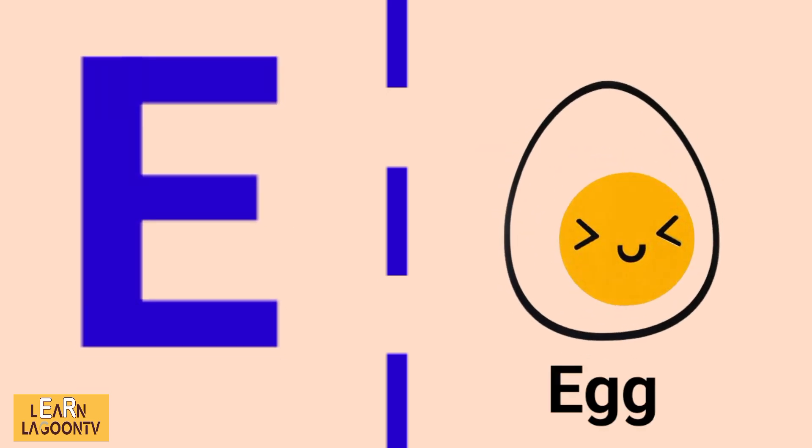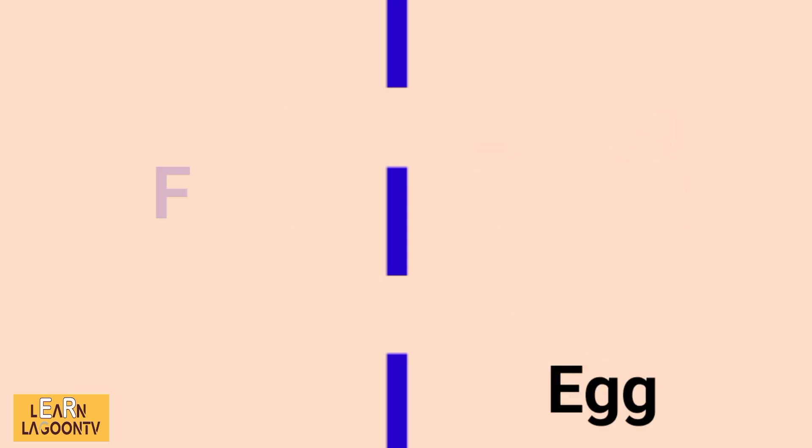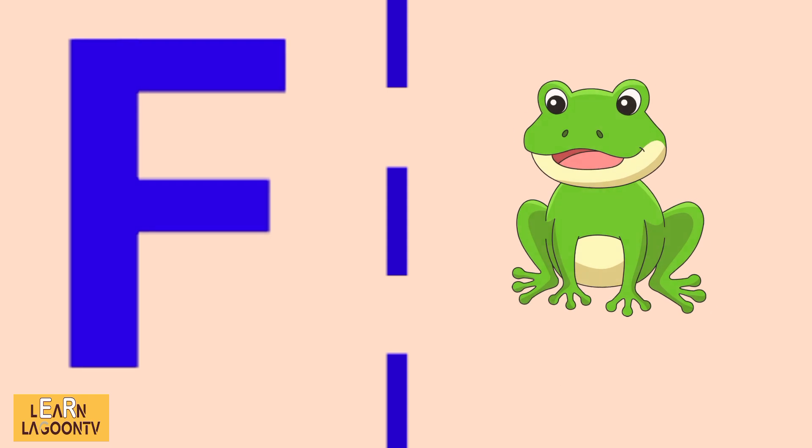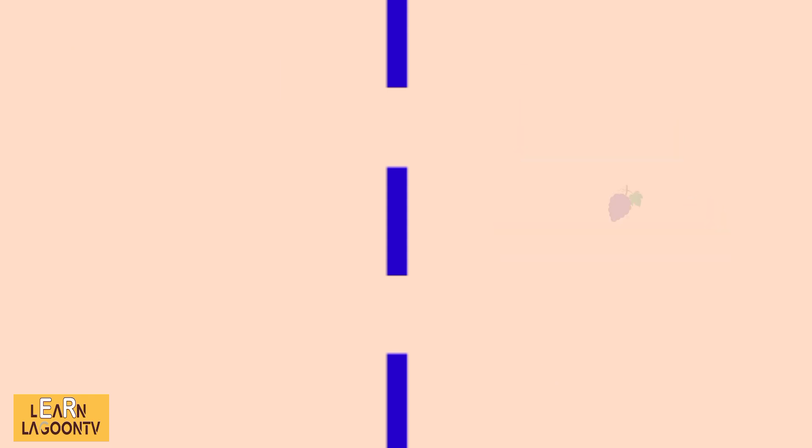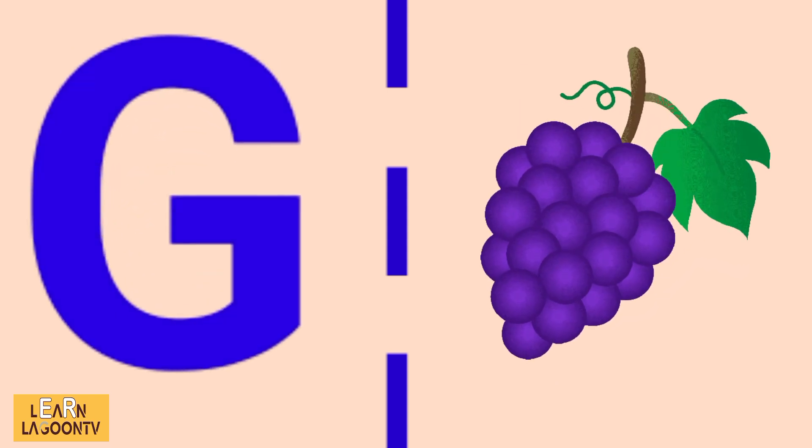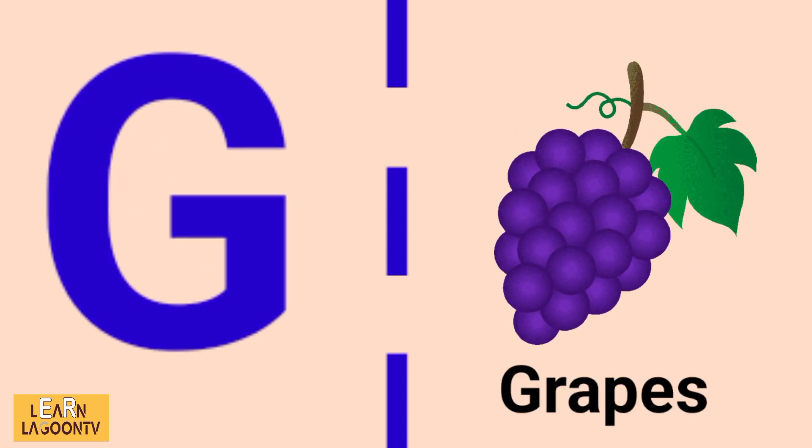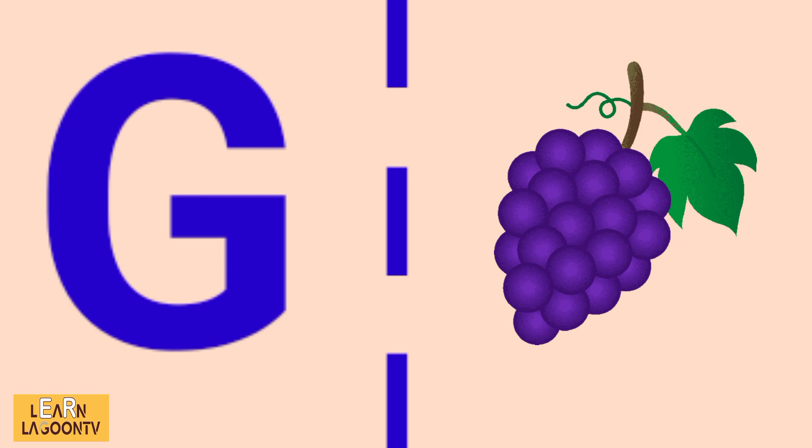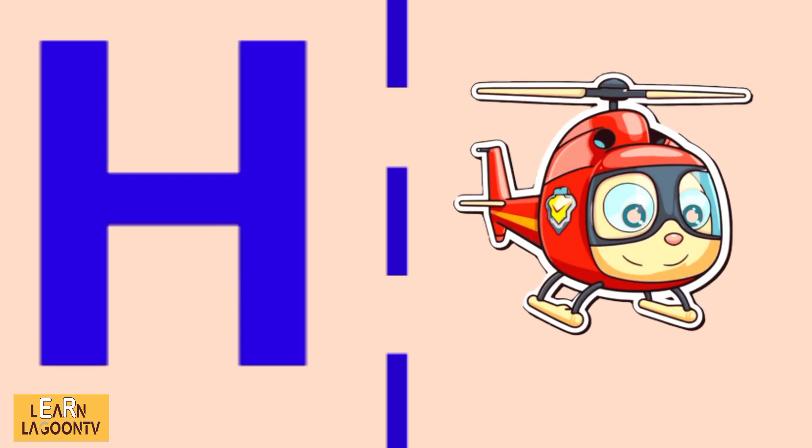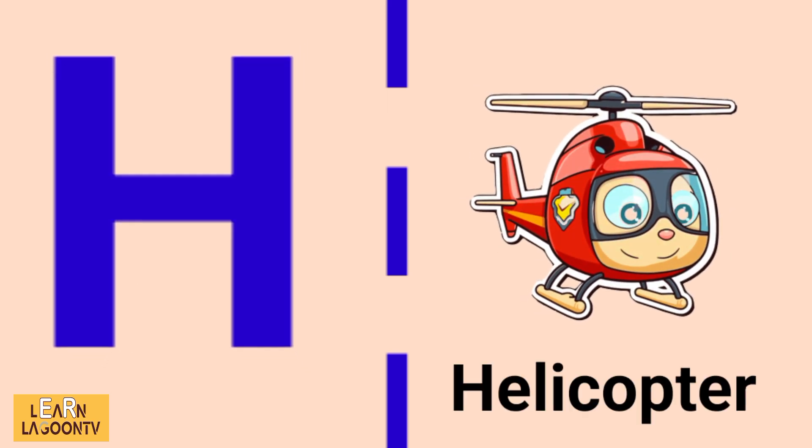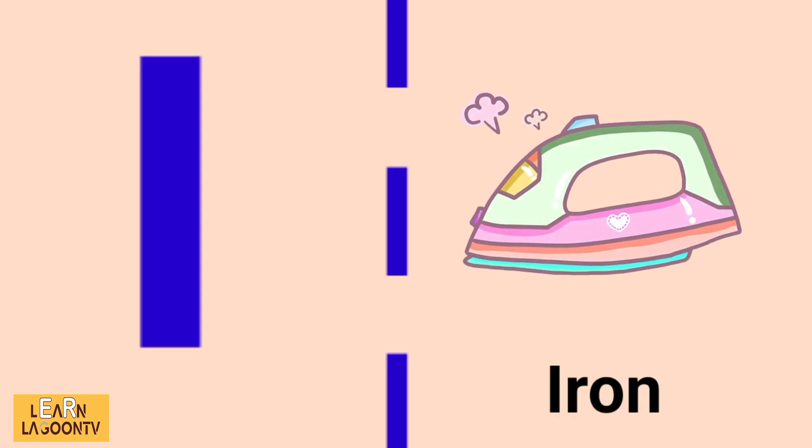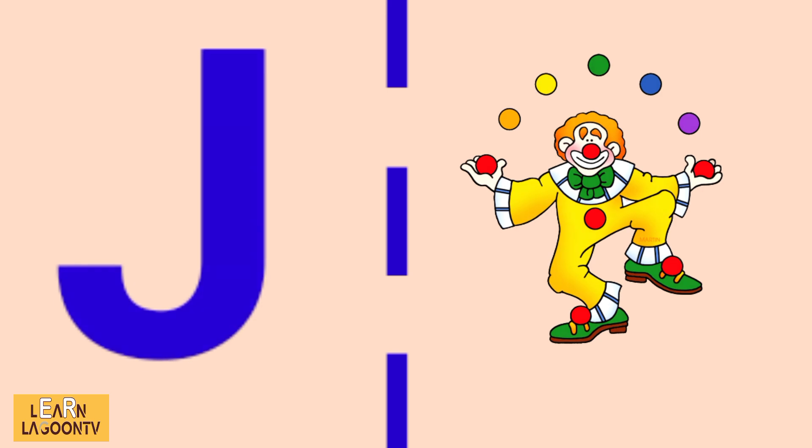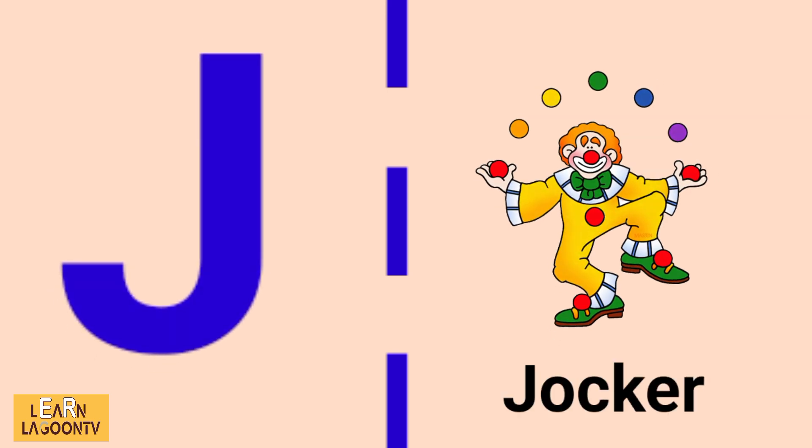F is for frog, G is for grapes, H is for helicopter, I is for iron, J is for joker.